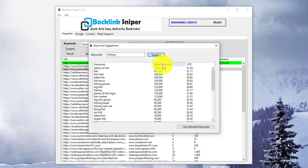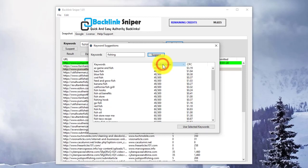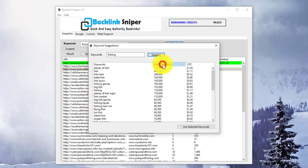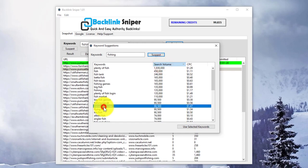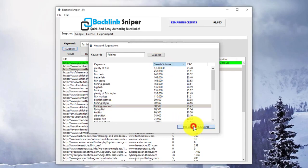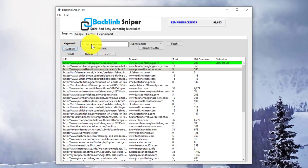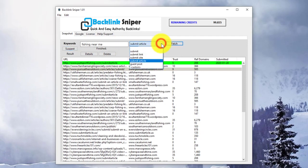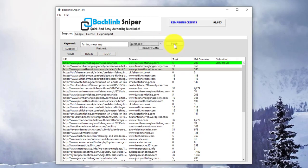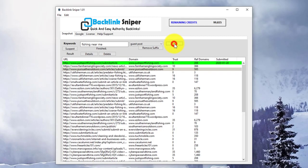We can sort on the columns by clicking on them. By clicking on a keyword, you can load this into Backlink Sniper. Then choose the job type, click on Fetch, and we'll get those results as well.